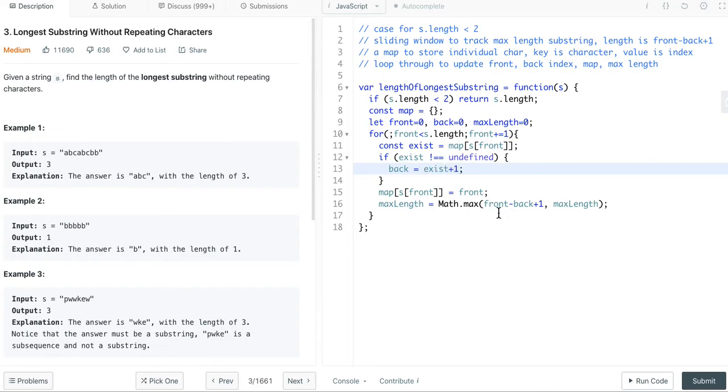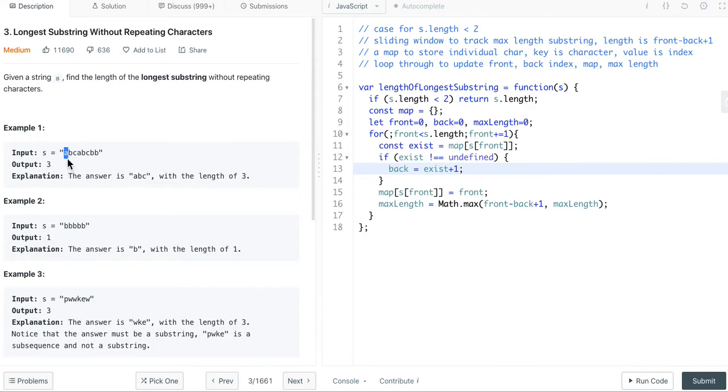Let's look at an example. For the first example, abcabcbb. In the beginning, both front index and back index point to 0, that's a.